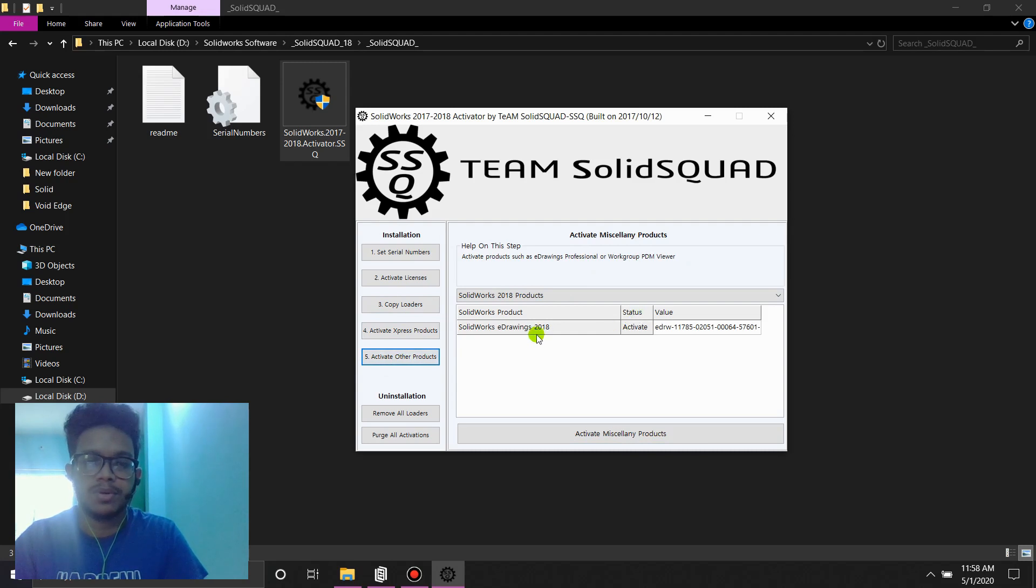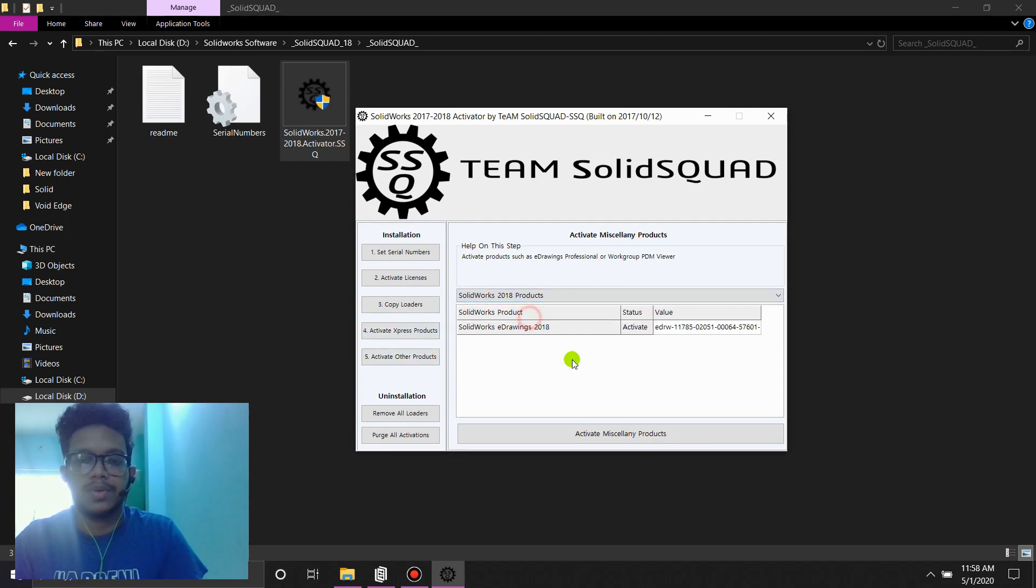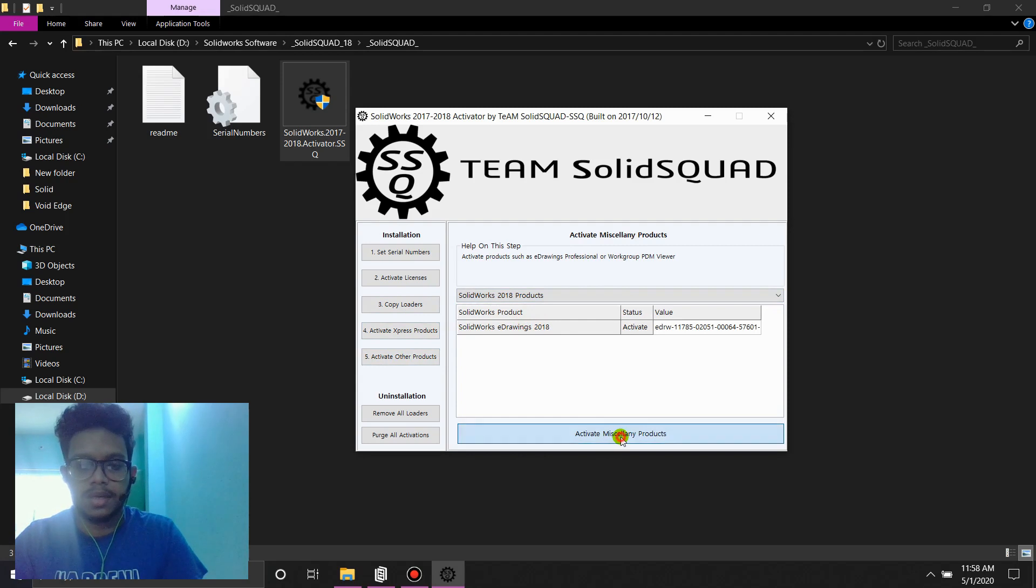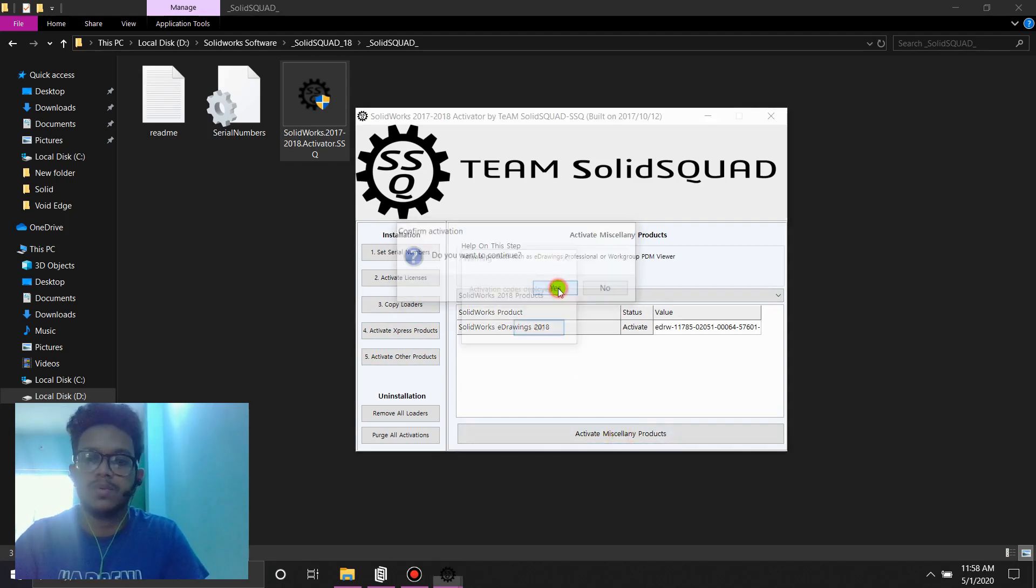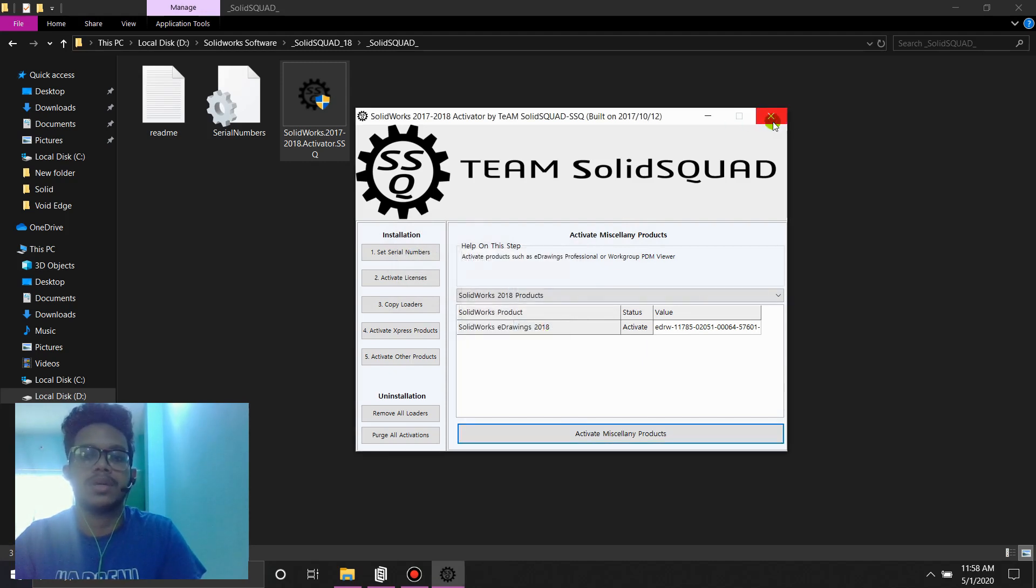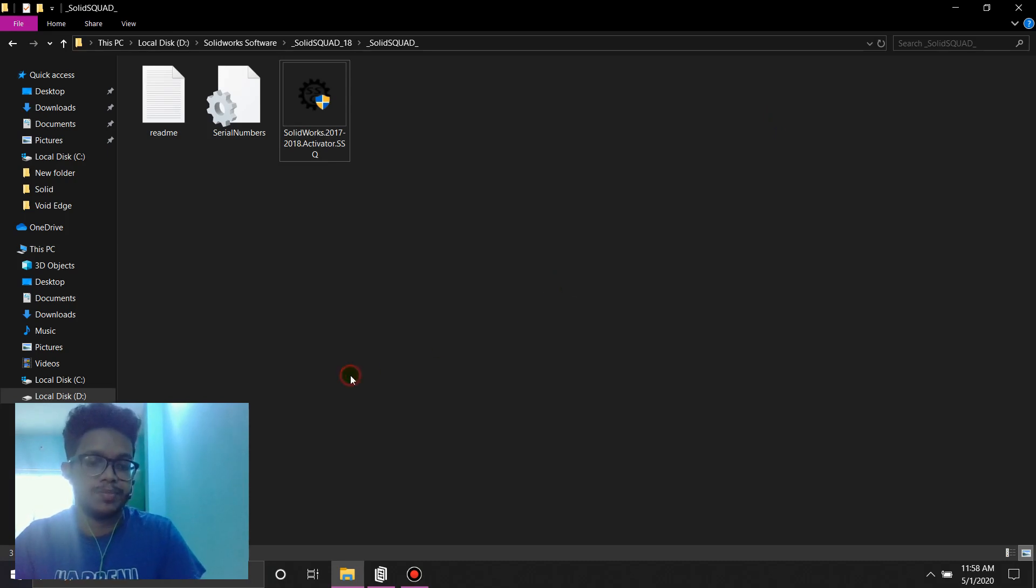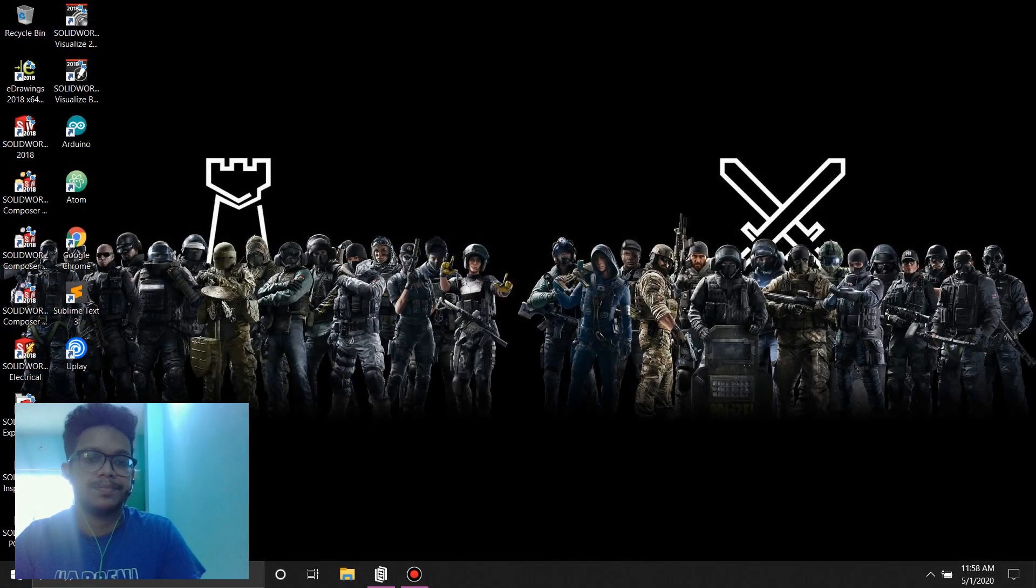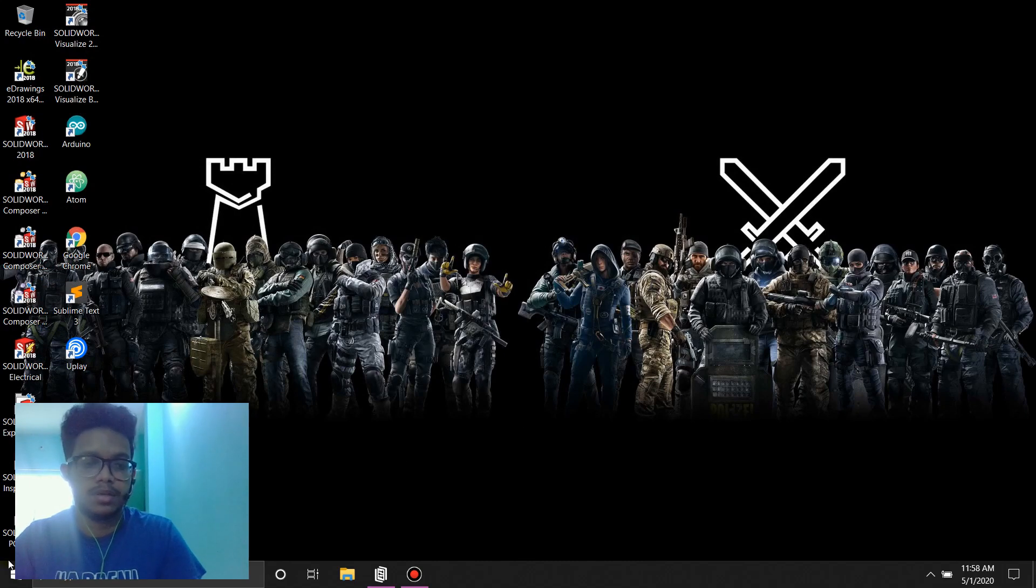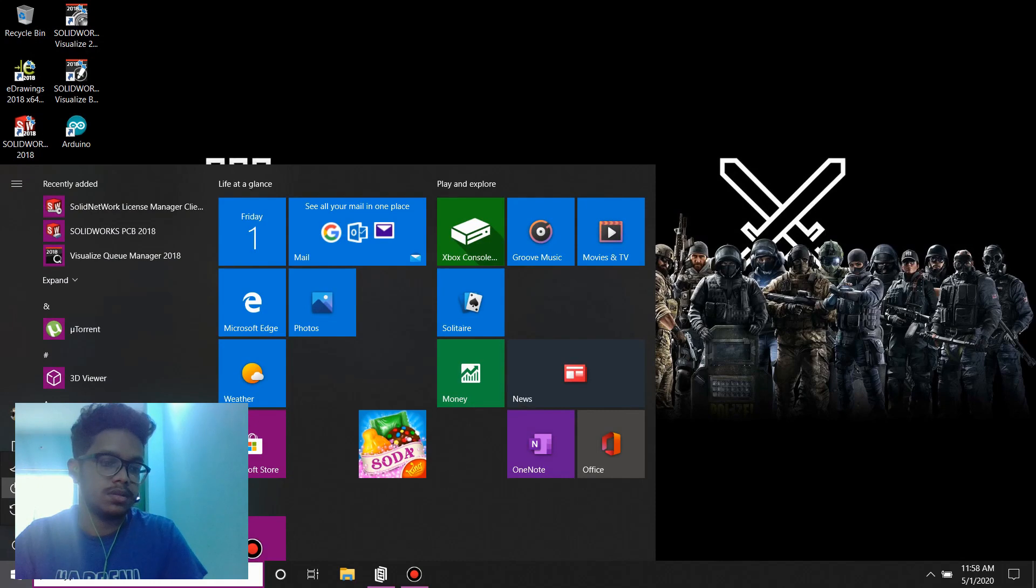These are like products like SolidWorks e-drawing and whatnot if you will use them or not. 2018. Activate. Yes. Do you want to continue? Yes. Okay. Activation codes are deployed. And now we're ready to go. And we'll just need a restart to send this up. So I'm going to hit restart and see you later.